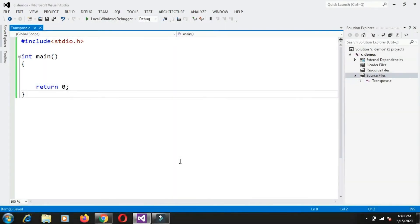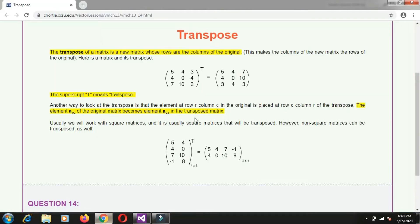Hello everyone. We will implement a program to get the transpose of a matrix. Now what is the transpose of a matrix? Transpose of the matrix is nothing but interchanging rows into columns.